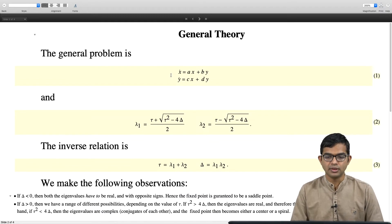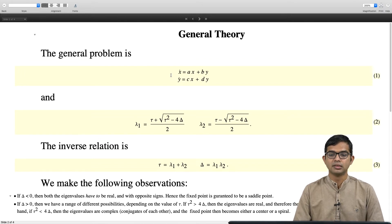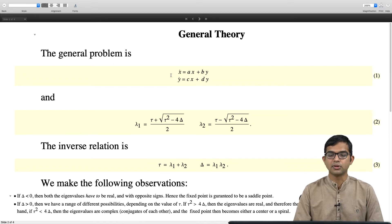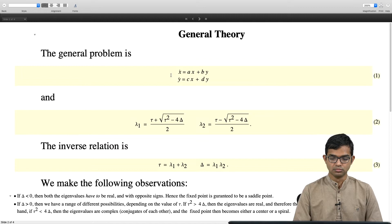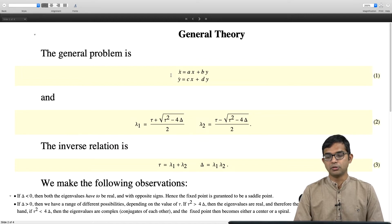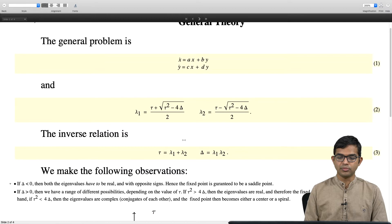The general problem is x_dot = Ax + By and y_dot = Cx + Dy. The eigenvalues of this matrix A, B, C, D are given by lambda_1 and lambda_2, which can be written in terms of tau and delta. The inverse relation is: tau = lambda_1 + lambda_2 and delta = lambda_1 times lambda_2.